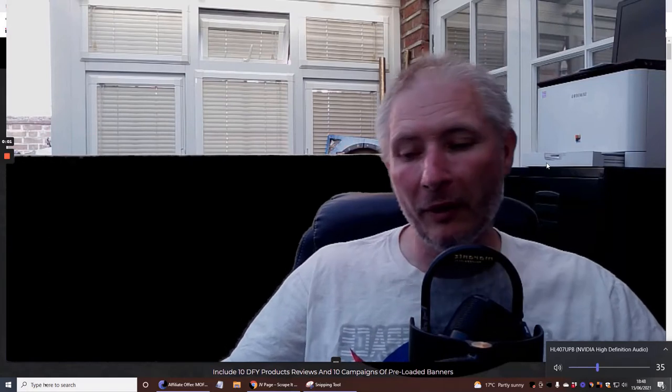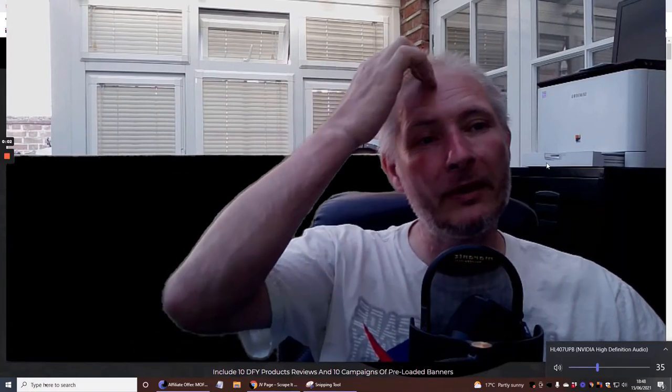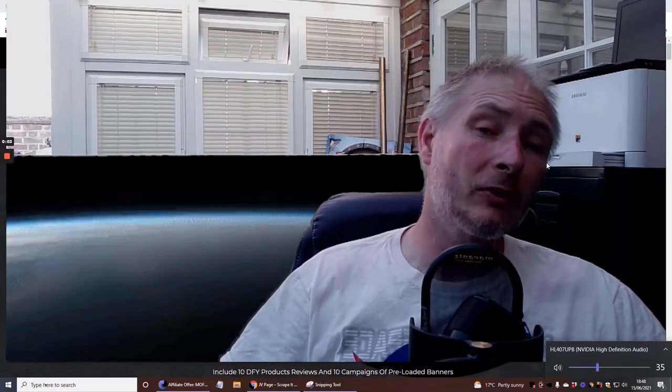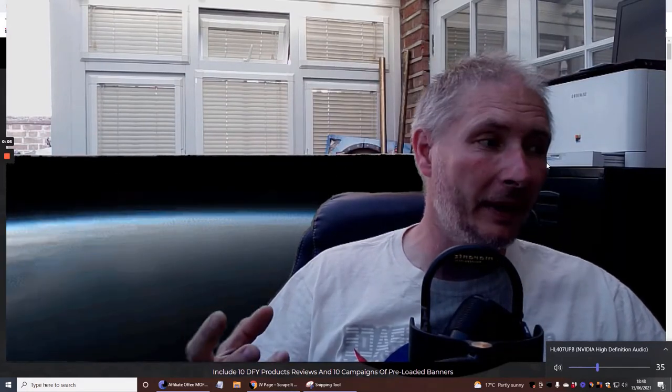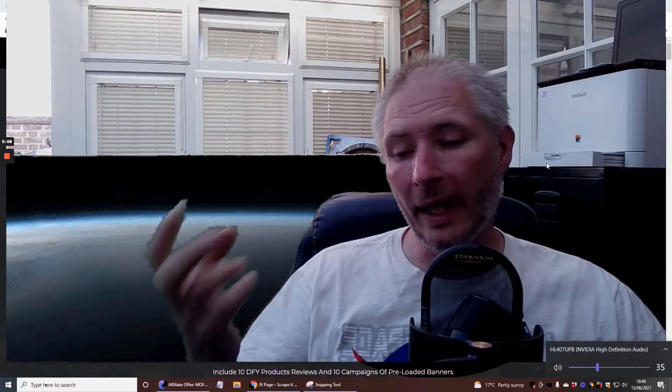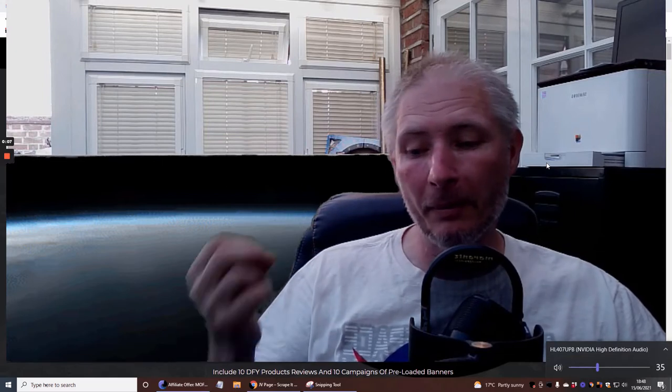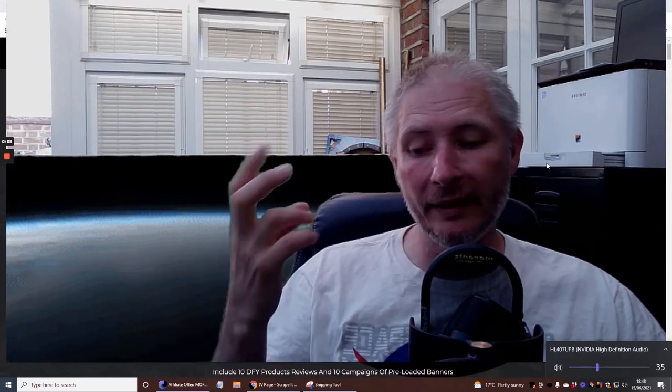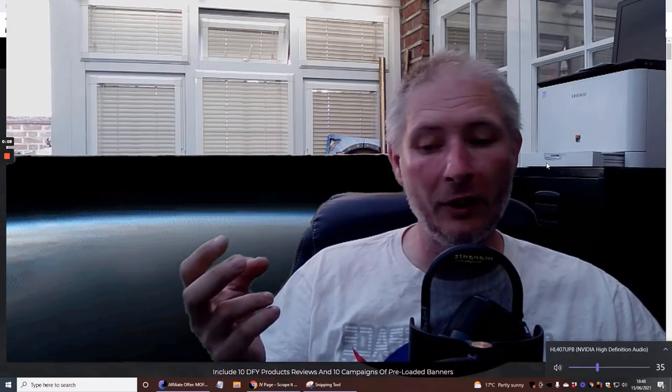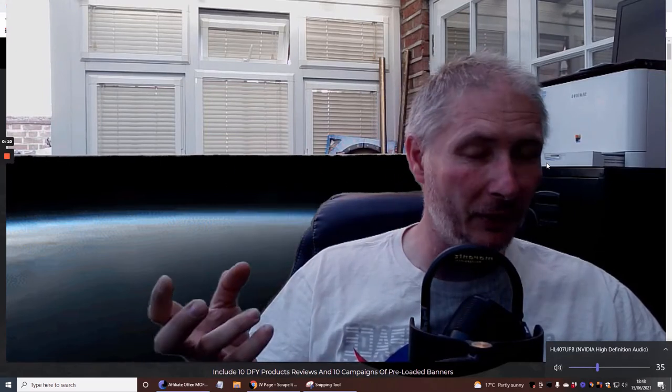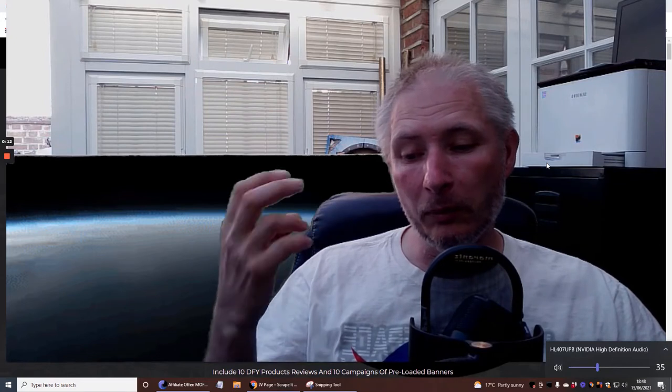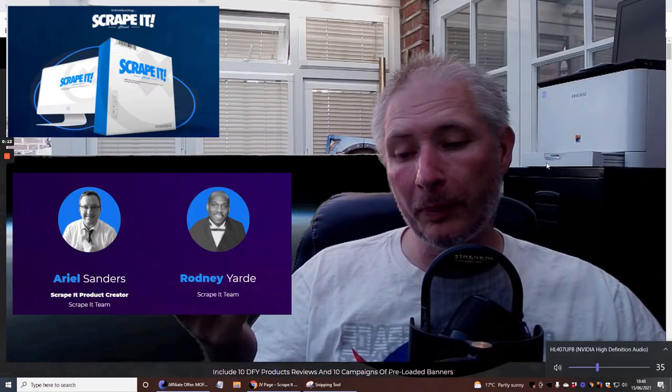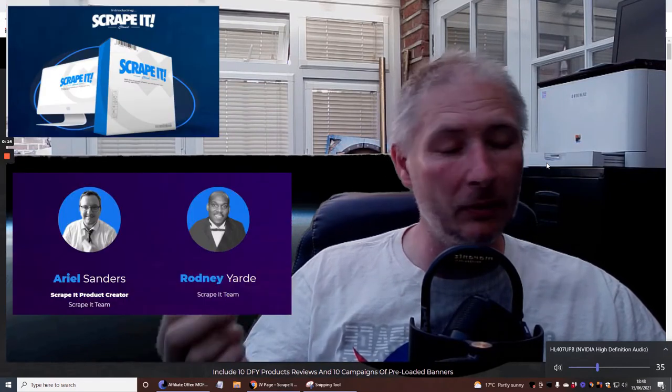Hi guys and welcome to my review. Today I'm going to be doing a review on Scrape It. Scrape It is basically a campaign builder where you get ten done-for-you product reviews and campaigns as well.